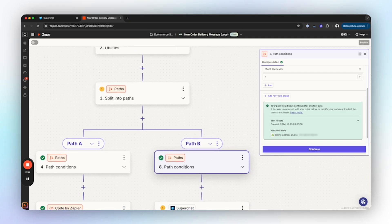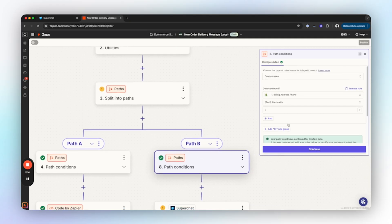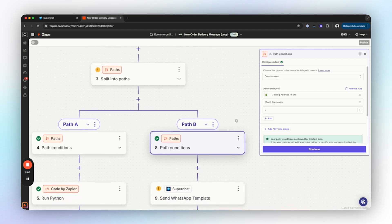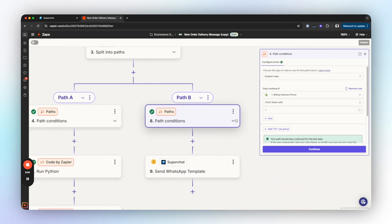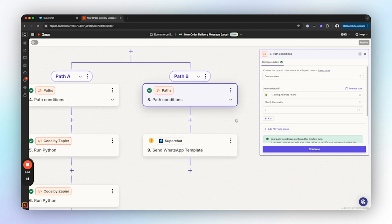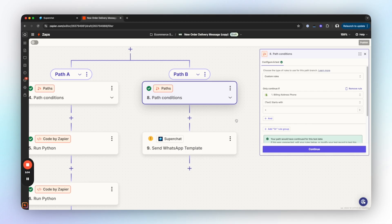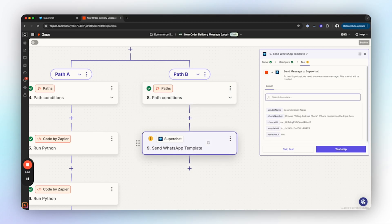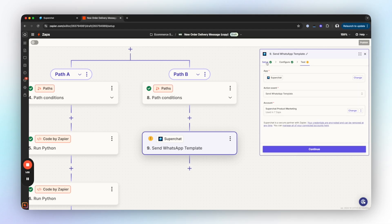This way we can process any phone number from those countries. You can set this up based on where your customers are located however you like. Once that's done, we can move on to the next step. We will split the automation into two parts. In the first path we set the rule that this path should be chosen if the input phone number starts with a plus.